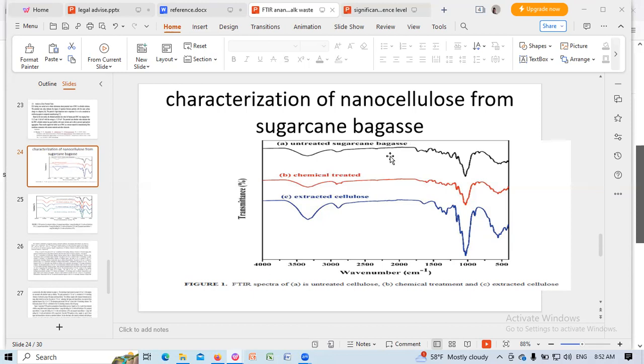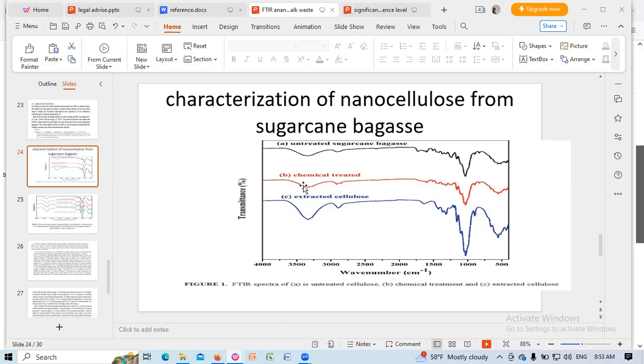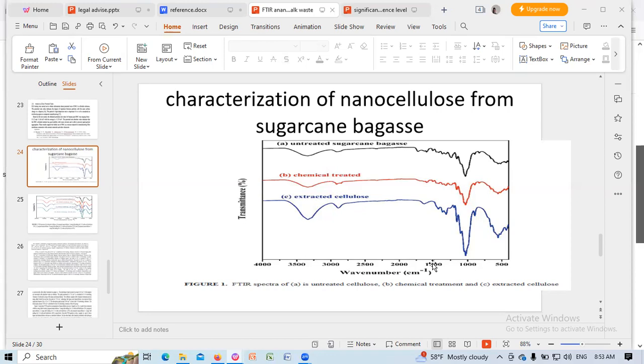This is the FTIR peak of cellulose. We see the peak in the around 3000 per cm and 2900 per cm. Similarly, in the range of 500 to 700, we are seeing the peaks.